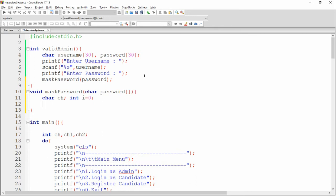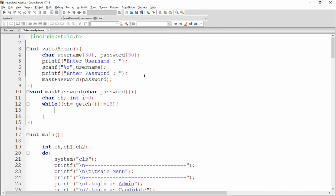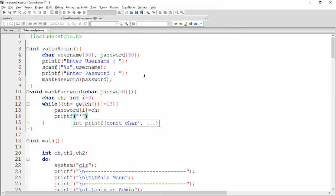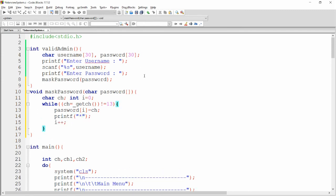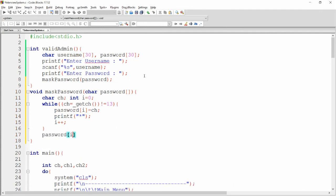We get characters one by one using a while loop. ch is assigned using _getch(), which gets a character from the user without displaying it on screen. Until the user presses Enter (ASCII value 13), we store each character into password[i] = ch, display an asterisk to the user, and increment i. Finally, we set password[i] equal to null to mark the end of the string, which masks the password.